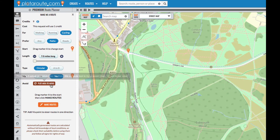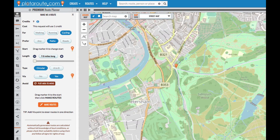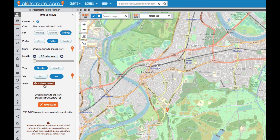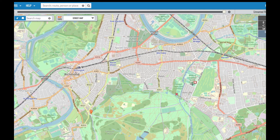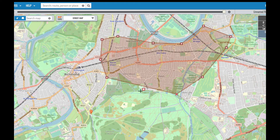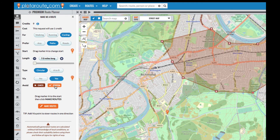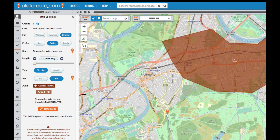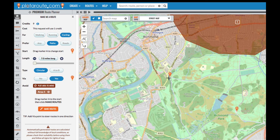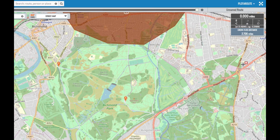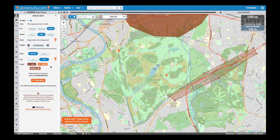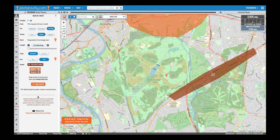Finally, we can specify areas that we would like to avoid. This might be a busy town or a road. We can do this by clicking the plot area to avoid button and then clicking around the area we want to avoid. Once done, we click confirm and the area is added to a list in the left hand panel. We can add further areas in the same way. To remove any areas we've added, click on the cross icon on the relevant one in the list.